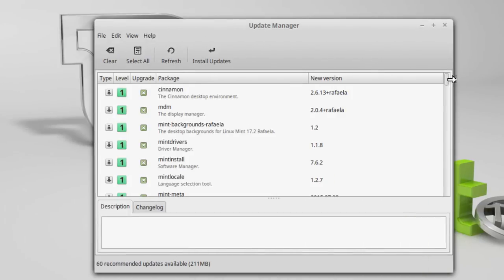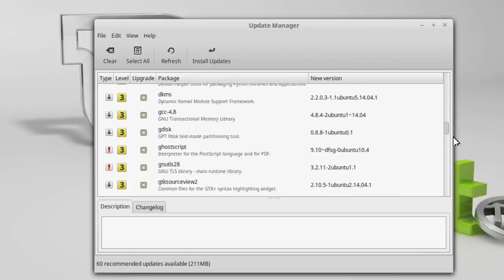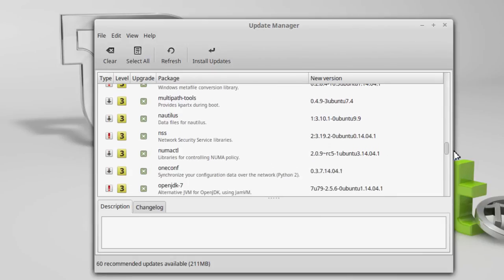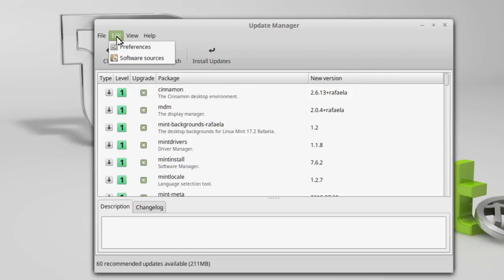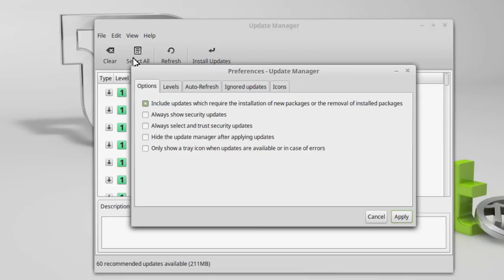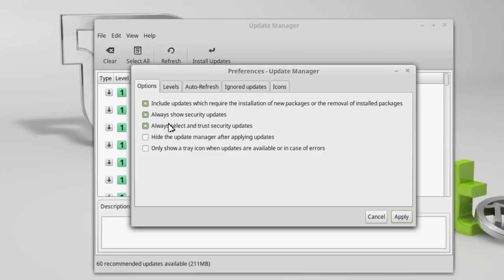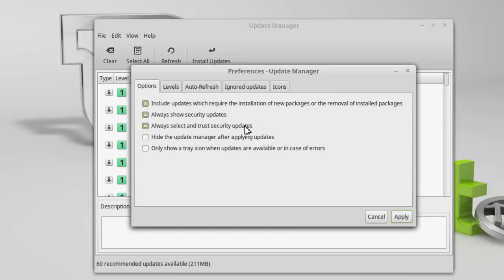OK. Now we've got a list of updates here. It looks like everything's going to be installed. Let's go to edit, preferences. And you've got levels. Always show security updates. I'm going to set always select and trust security updates and always show them. And the reason for always select and trust security updates is because the update manager, you've got five levels of updates. And they always install the first three. And then they allow you to choose whether you want to install four and five. But as far as a four or five security updates, I'd rather have that than not have it. Click applied.